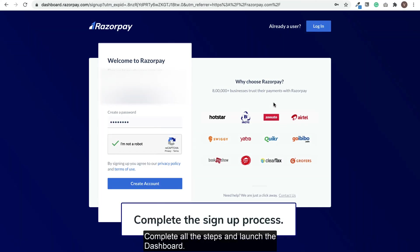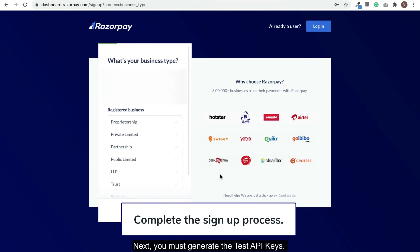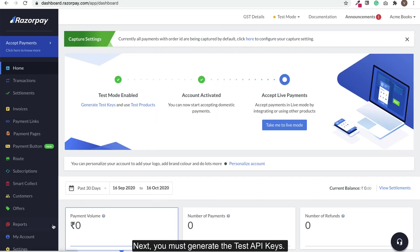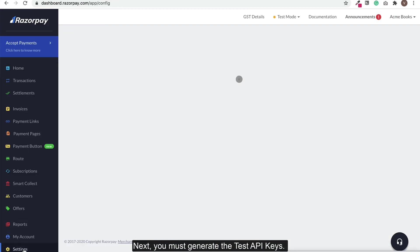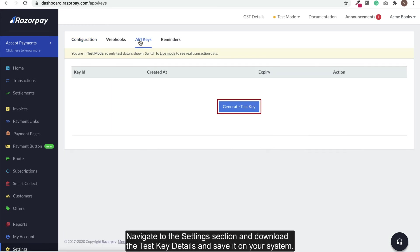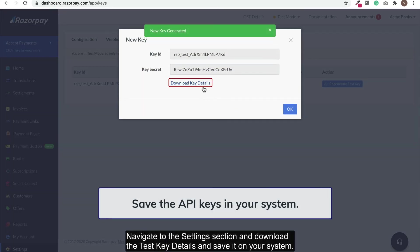Complete all the steps and launch the dashboard. Next, you must generate the test API keys. Navigate to the settings section and download the test key details and save it on your system.